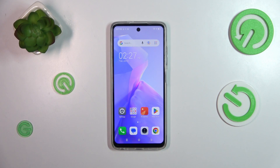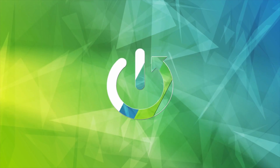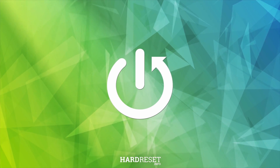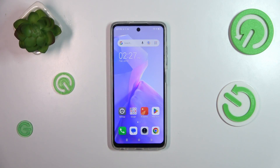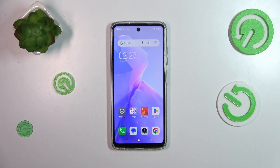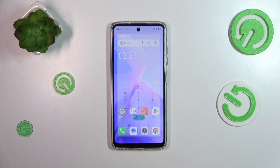Hi everyone. In front of me I've got the Tecno Spark Go 2024, and let me show you how to block a number on this device. We can start with entering our contact list. I'd like to show you two different ways of blocking the number, and we will start with the number which we've got currently saved.